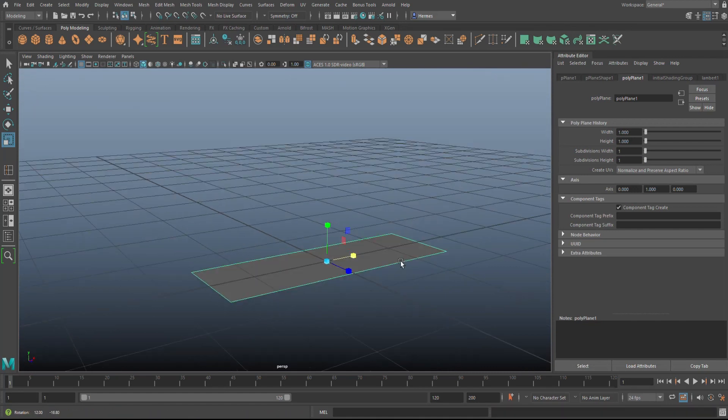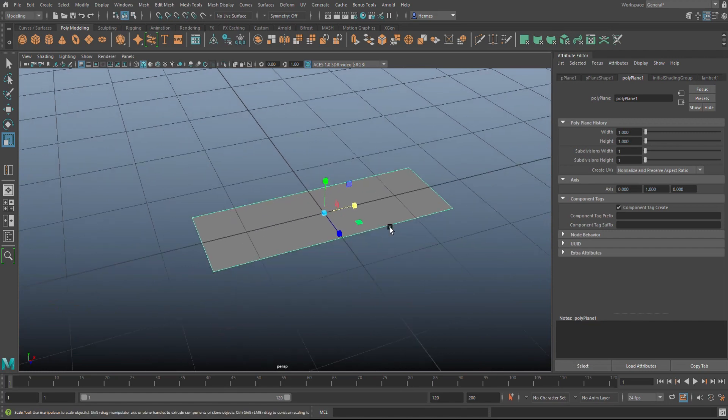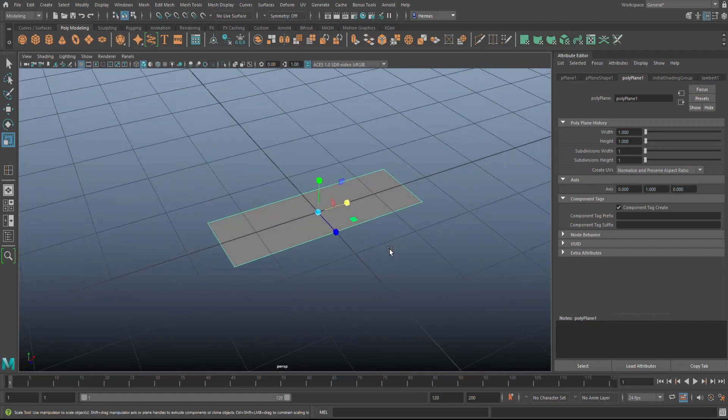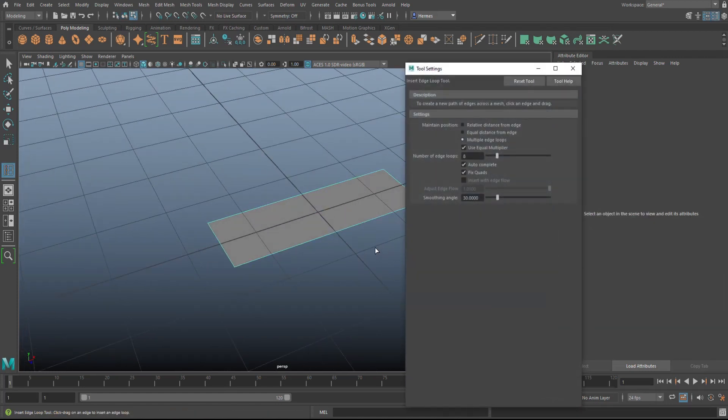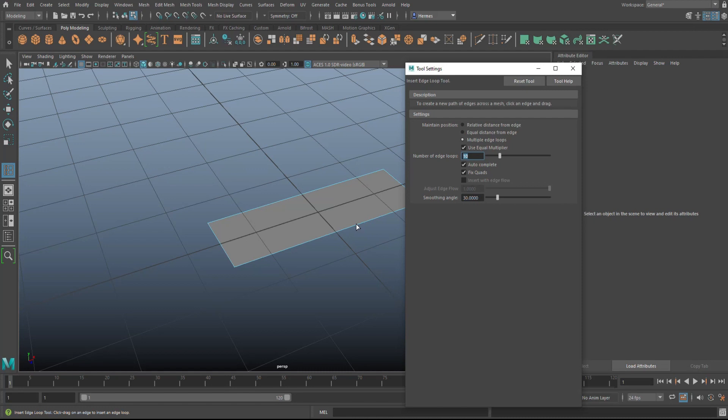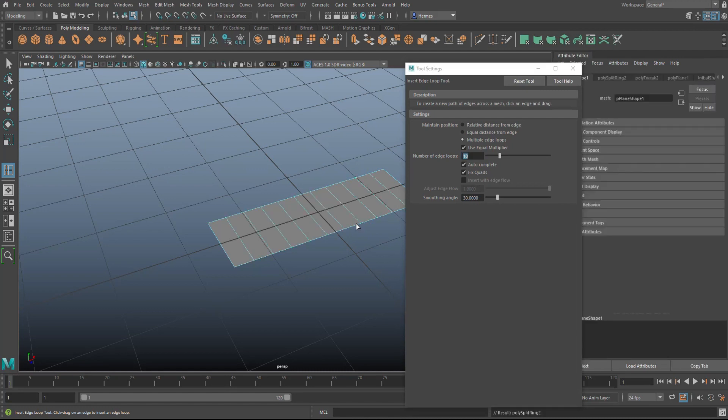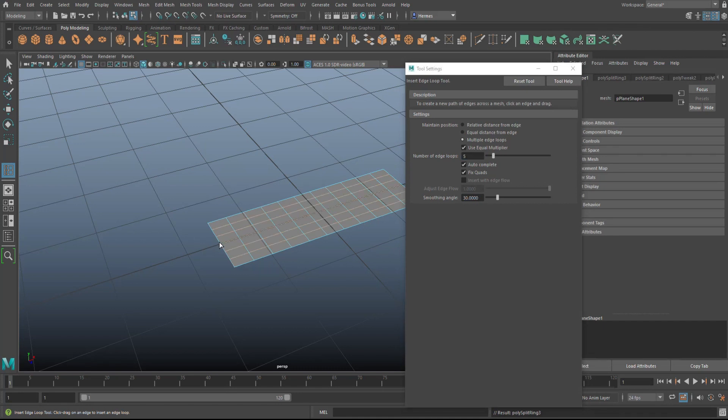Then we're going to hit Insert Edge Loop and we're going to go to Multiple. Let's see, if we do 20 maybe that's a bit much. Let's do 10 and let's see how that looks. That's not too bad. Then we'll do five and we'll do five at this end. That's pretty good.